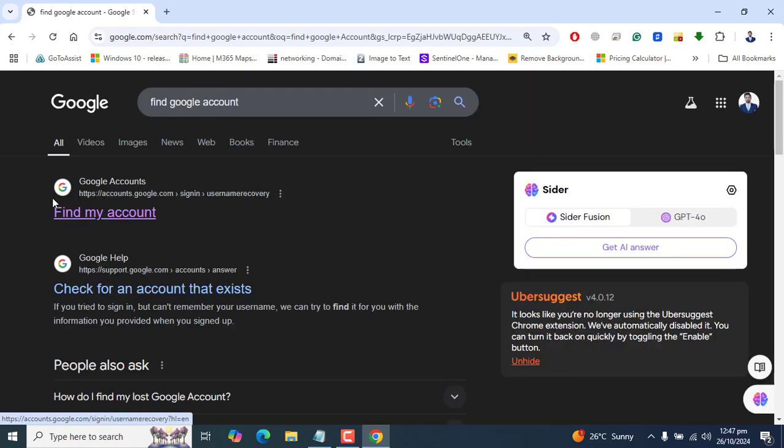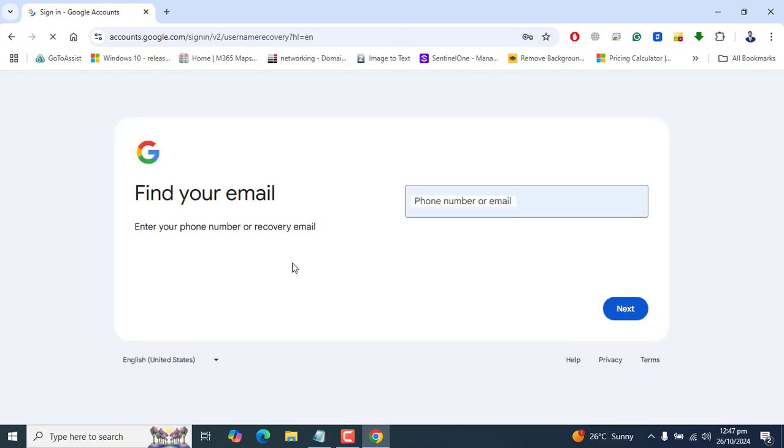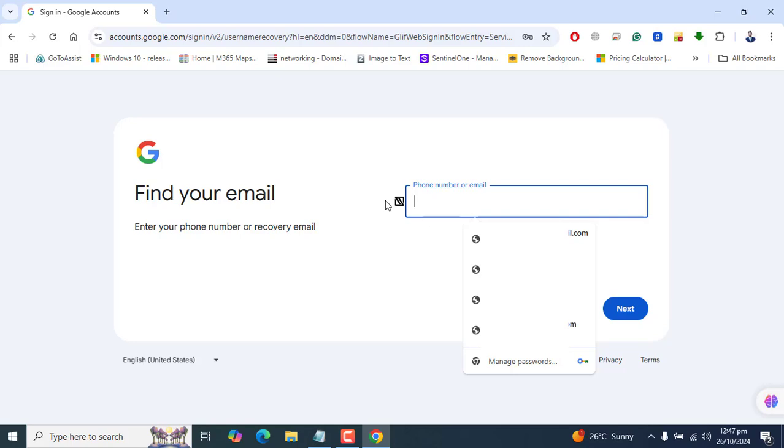At Google's top suggestion, you can go to 'Find my account'. In Find my account, it will ask you to enter a phone or email.